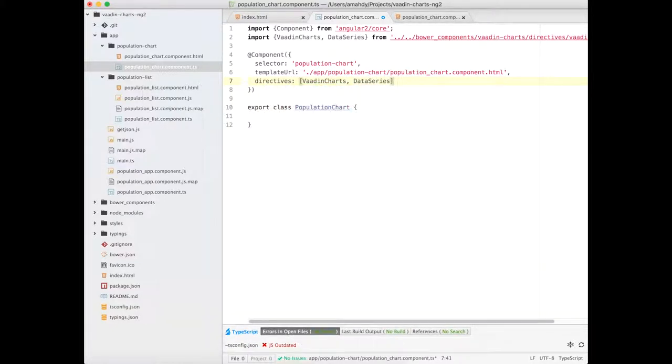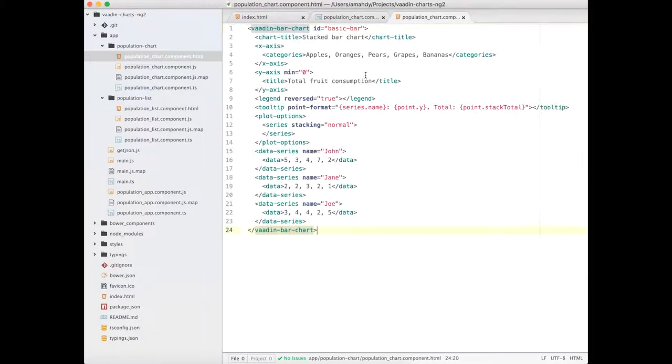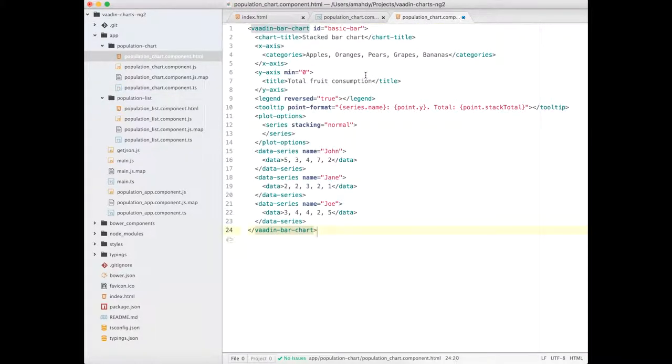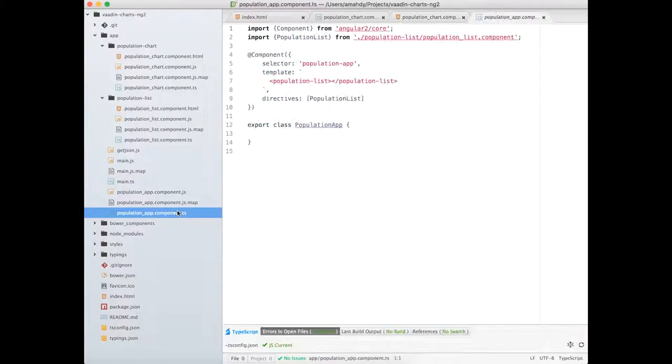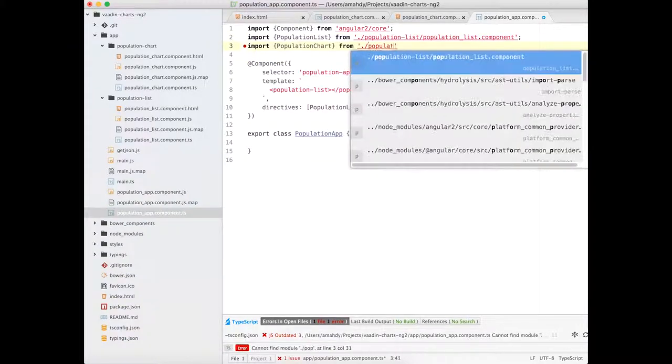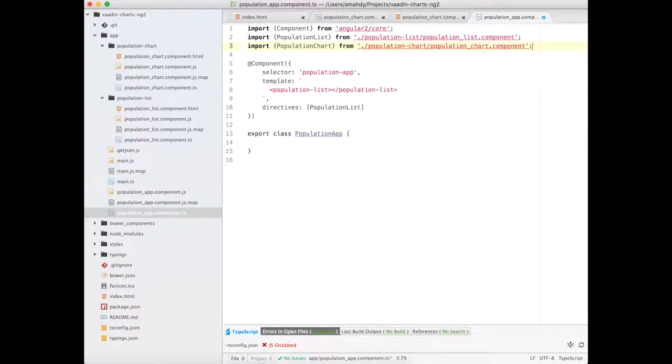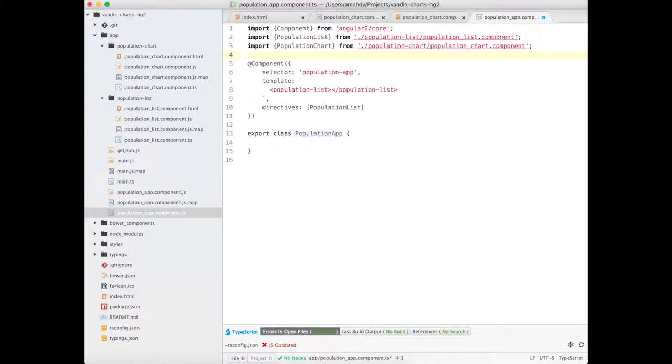For the HTML template, I will copy a simple bar chart template from Vaadin documentation without any modification for now. And finally, import the population chart into my PopulationApp and add it to the HTML template.